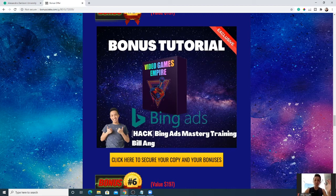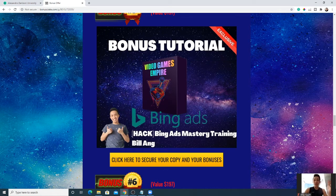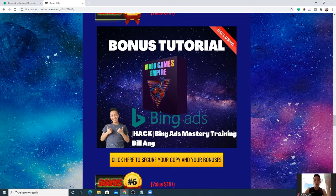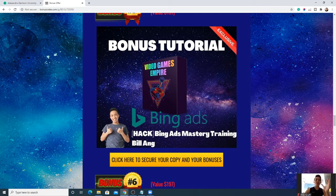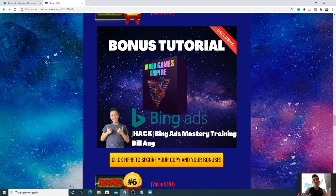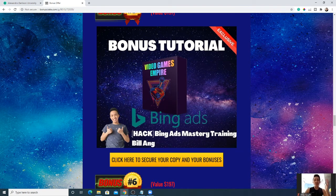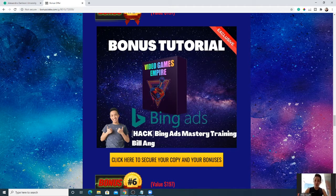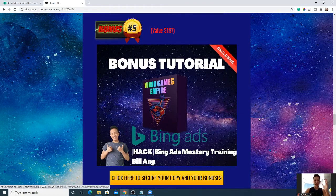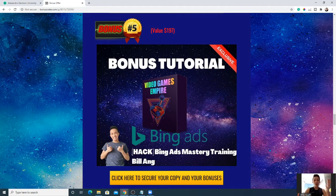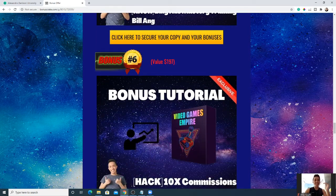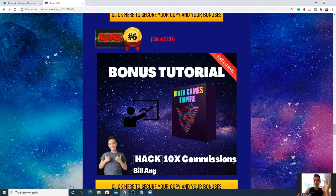This Bing Ads Mastery Training will teach you how to properly utilize Bing Ads or if not, you can just use it for your affiliate marketing journey. It's a two-in-one thing, it's one stone killing two birds. You can use it any way, but I believe this training will be one of the better ones for you.